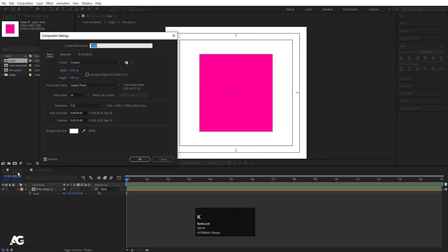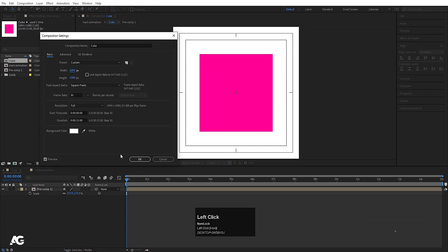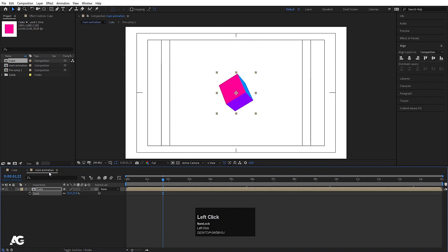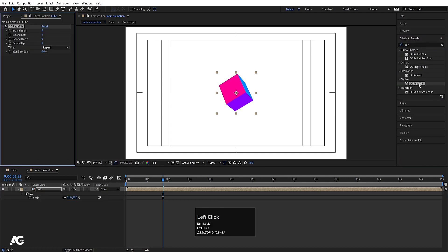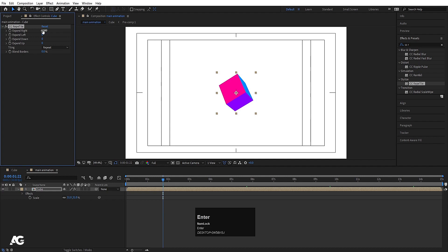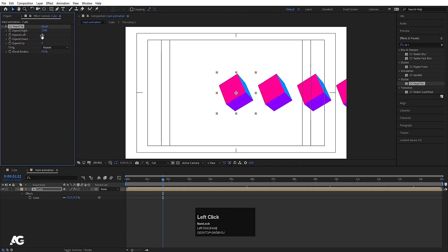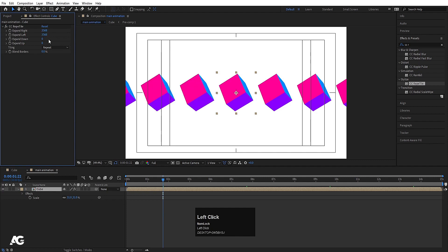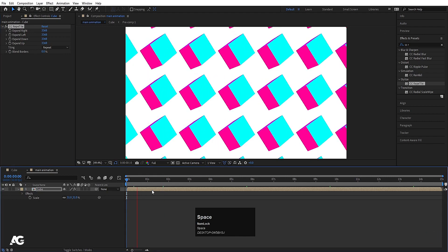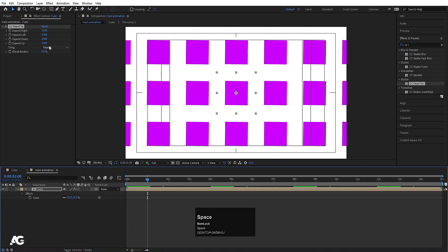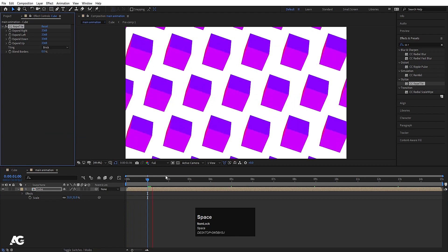Drag the cube composition into the main animation comp, press S to scale it down. Go back to the cube comp, hit Ctrl+K and decrease the width a bit more. Now in the main animation comp, go to the Effects and Presets panel and apply the CC Repetile effect by double-clicking it. This gives expand options: left, down, up — type in 1500 or more for each. Copy the value across the other fields, entering values like 3368 and 3368. Hit play to get the tiled cube animation.